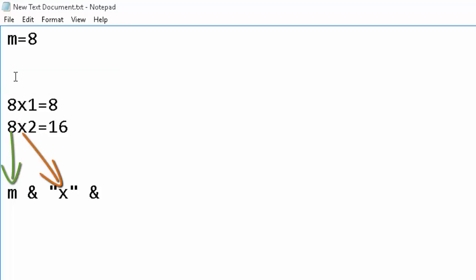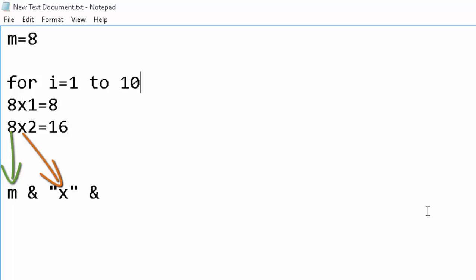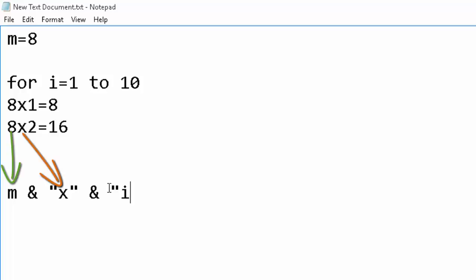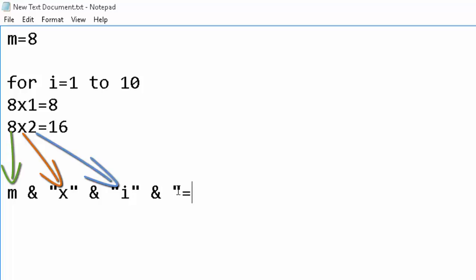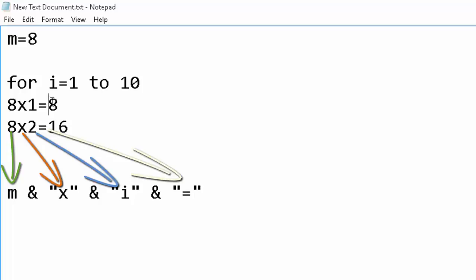The third part — the multiplier — should change every time, so we use a for loop. We start the value of i from 1 to 10, since a multiplication table is usually from 1 to 10. We concatenate i into the string, then add the equals sign using another concatenation.